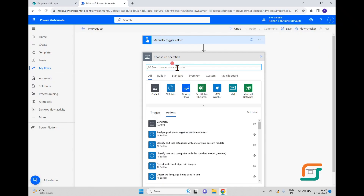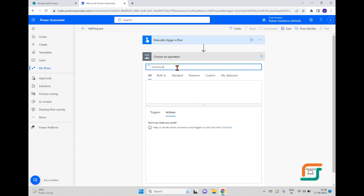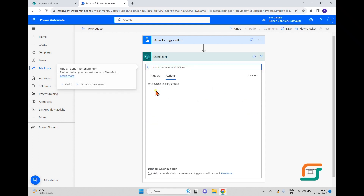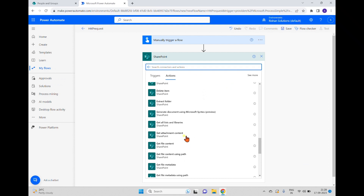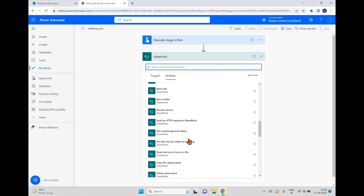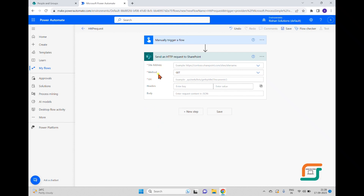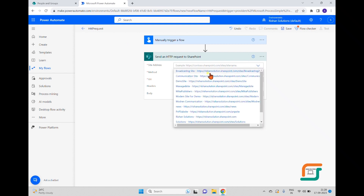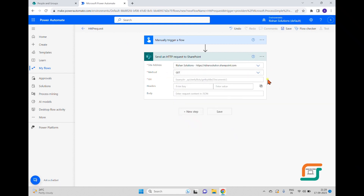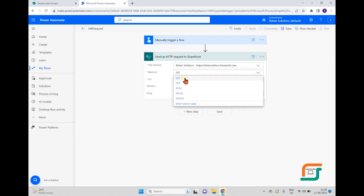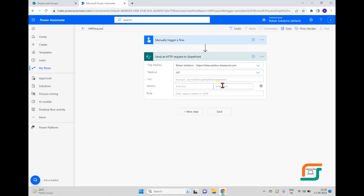Back in the flow, I'm adding a new step. I'll search for SharePoint and select the 'Send HTTP Request to SharePoint' action. This action has different properties — one is the site address. I'll choose the Rishan Solutions site. We also have different HTTP methods available: GET, PUT, POST, PATCH, DELETE, and you can add a custom method as well.